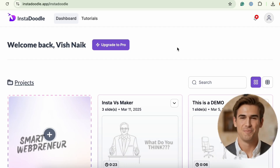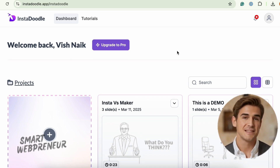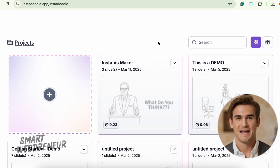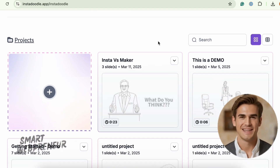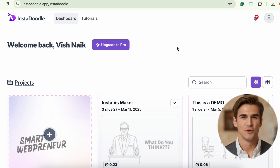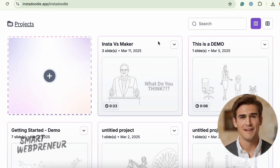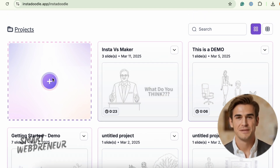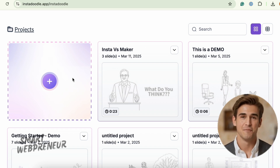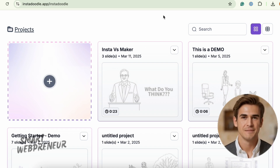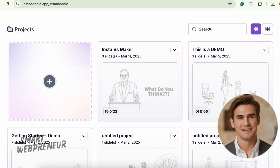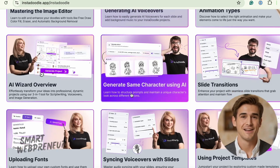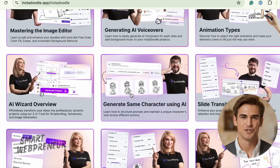First, let me log into both of these tools. Let's talk about InstaDoodle's interface. The dashboard is clean, modern, and super intuitive — everything is right where you need it. At the top, there's a friendly welcome banner. Below that, your projects are laid out in a neat grid. It's easy to jump back into an old project or start a new one with the big plus button. There's also a search bar to help you find exactly what you're looking for. The tutorials are laid out as bright, colorful tiles, each one focusing on a different feature or technique.